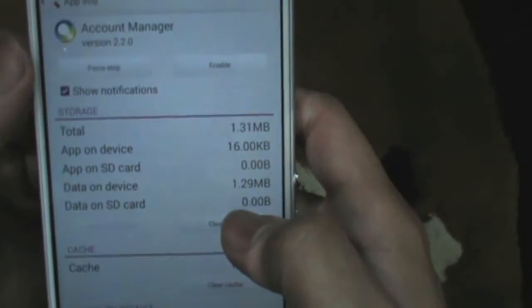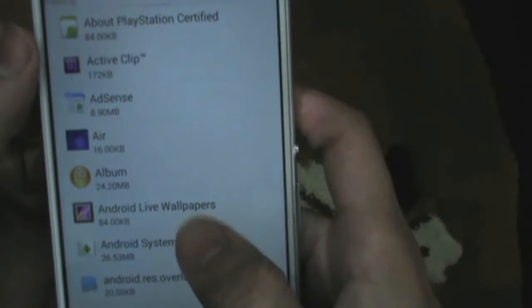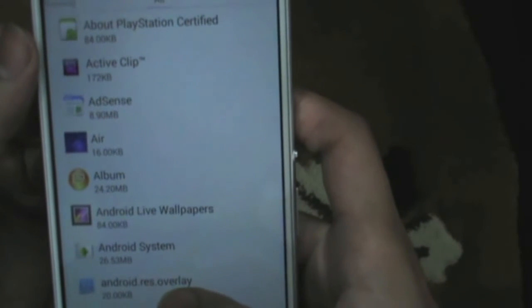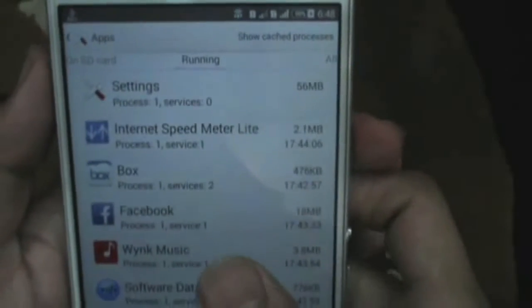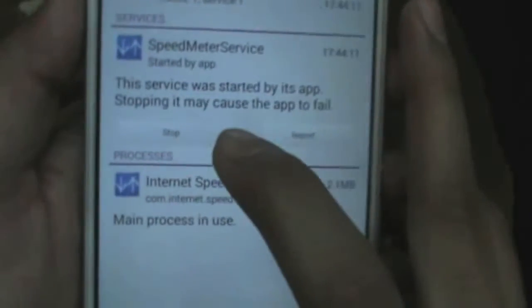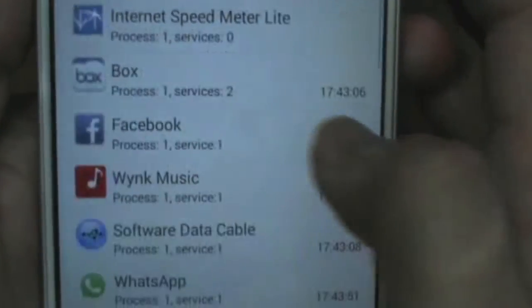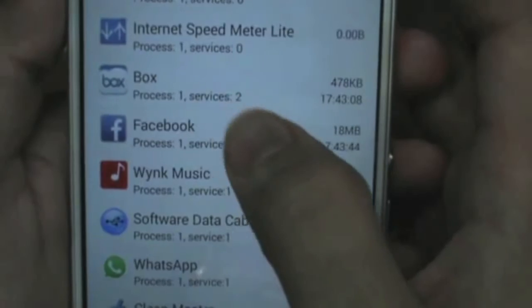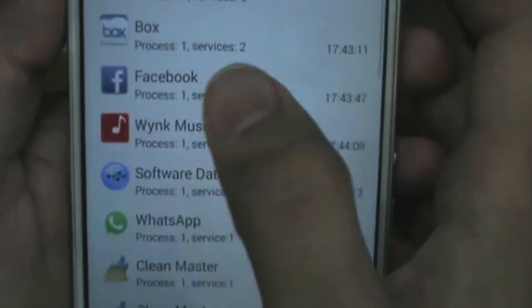Some applications are not able to be disabled, so you can stop the application like this. This also helps to save battery.